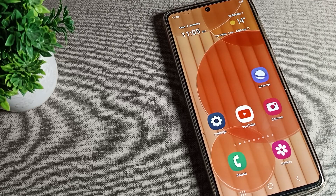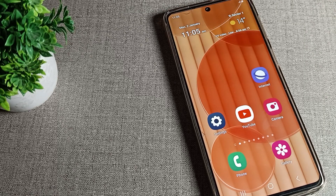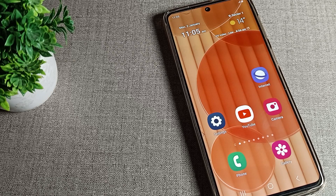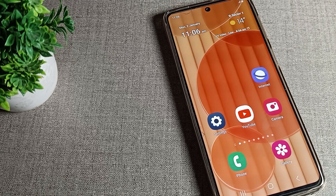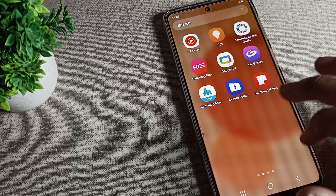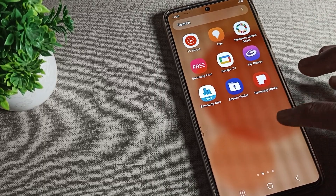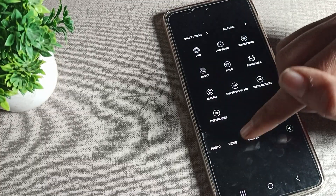Hello friends, welcome back to my YouTube channel. Today we are going to talk about Samsung phone settings — specifically how to use the slow motion camera setting on a Samsung phone device. Go and subscribe to this channel and click like on the video.